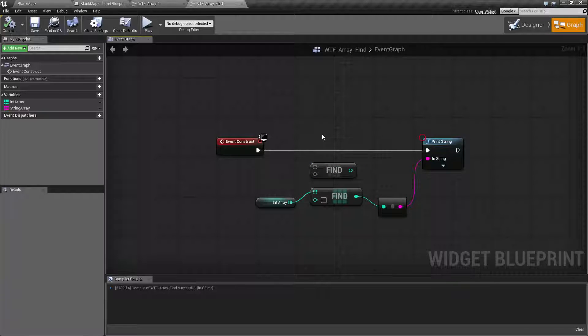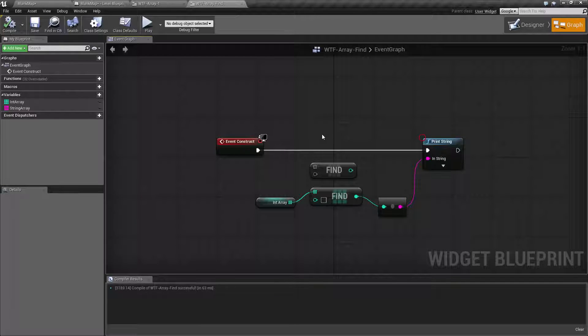So that is one thing to keep in mind. If your array has duplicate entries, it's only going to return the first index. Let's see how that works.